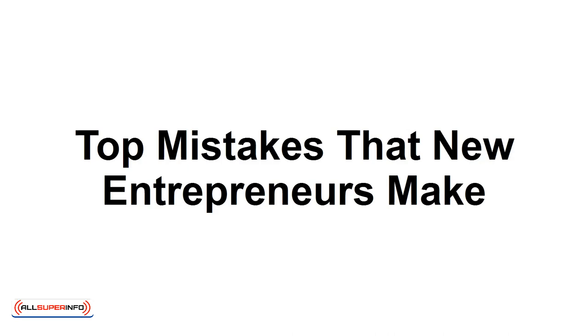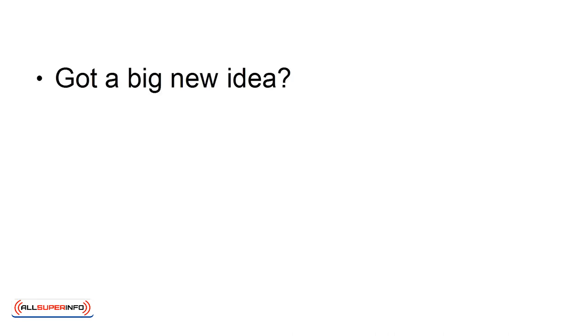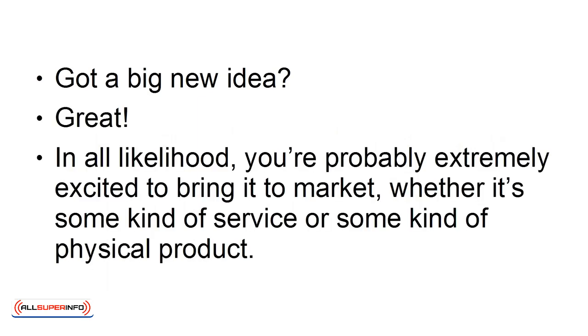Got a big new idea? Great! In all likelihood, you are probably extremely excited to bring it to market, whether it's some kind of service or some kind of physical product.